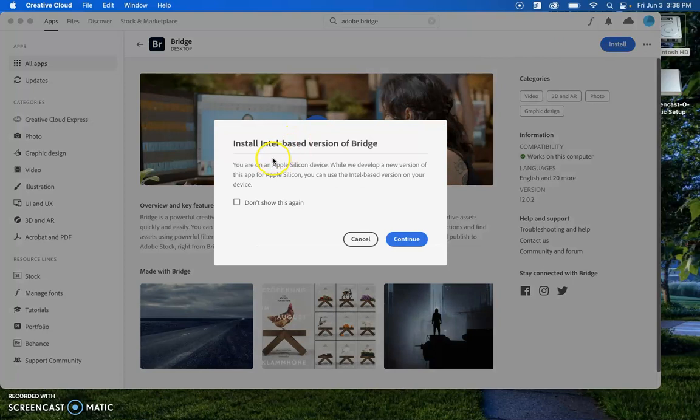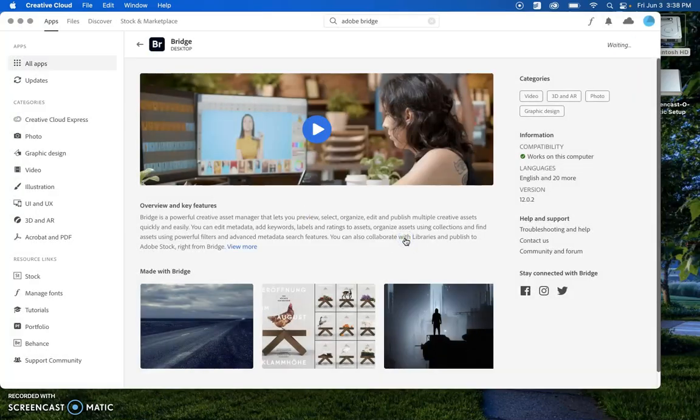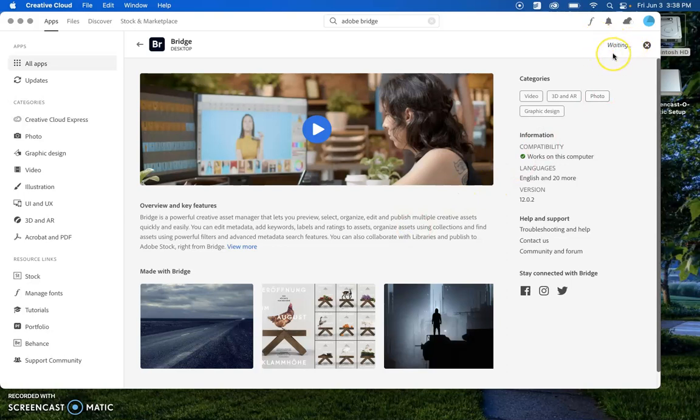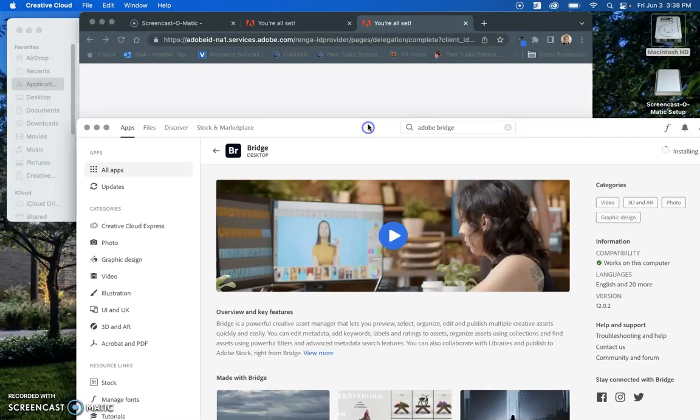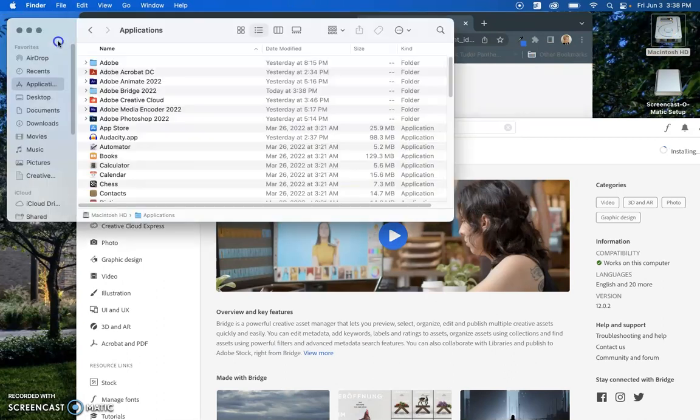Once I do that, it is going to go ahead and start installing. You'll see that it's taking place here. And what's going to happen is after it's done installing...